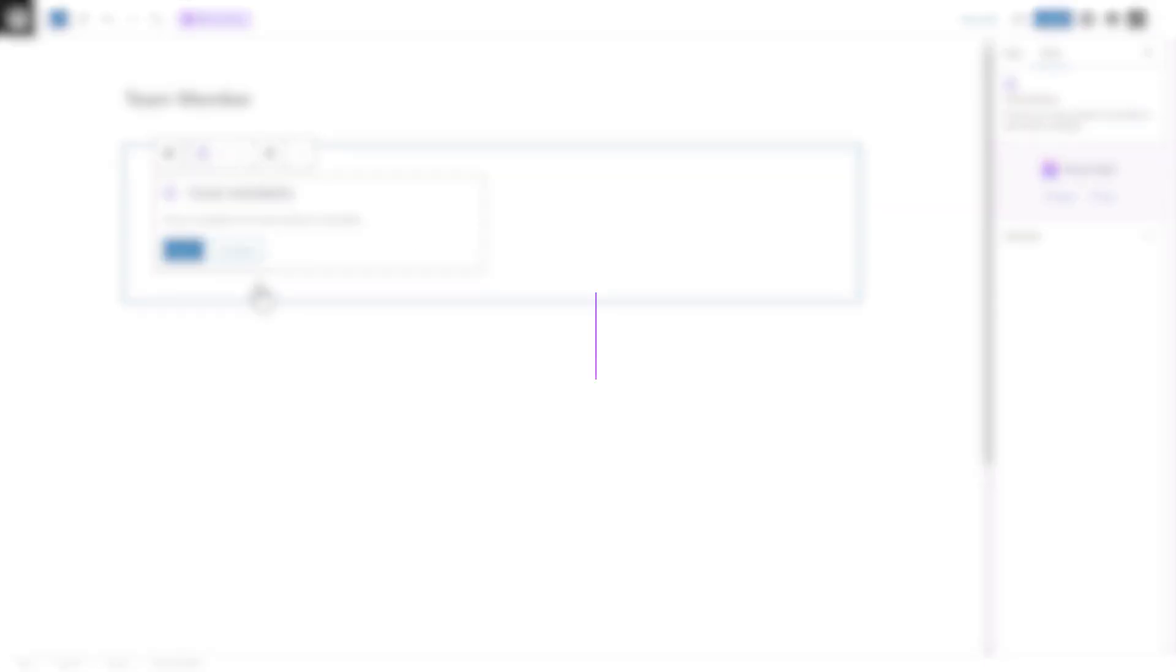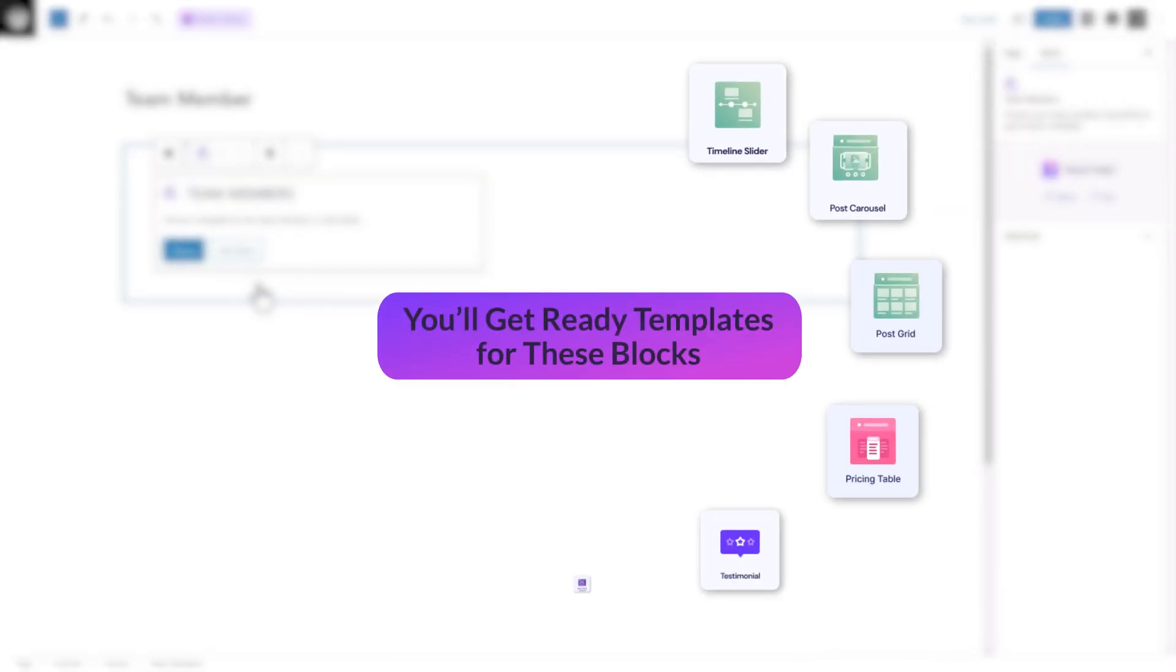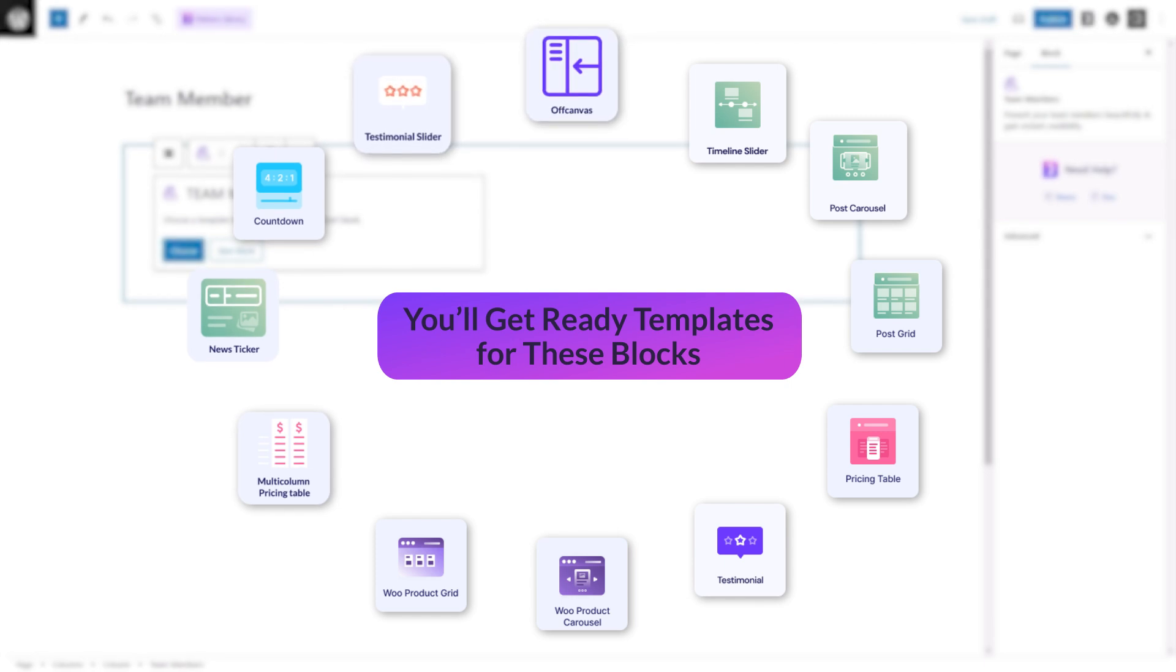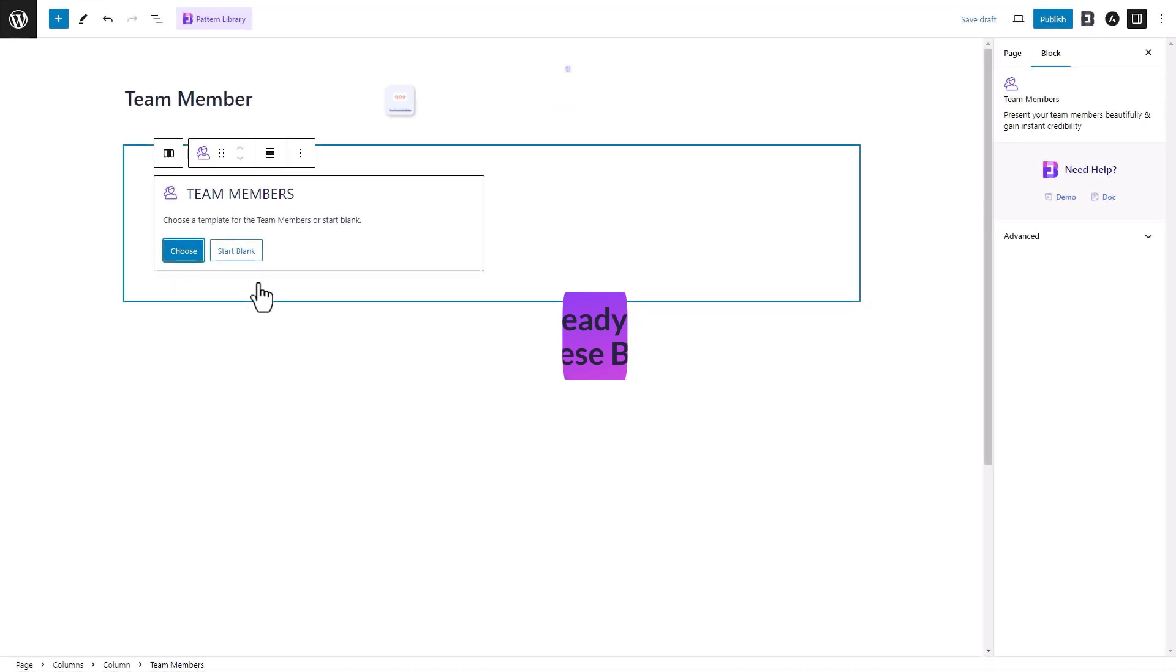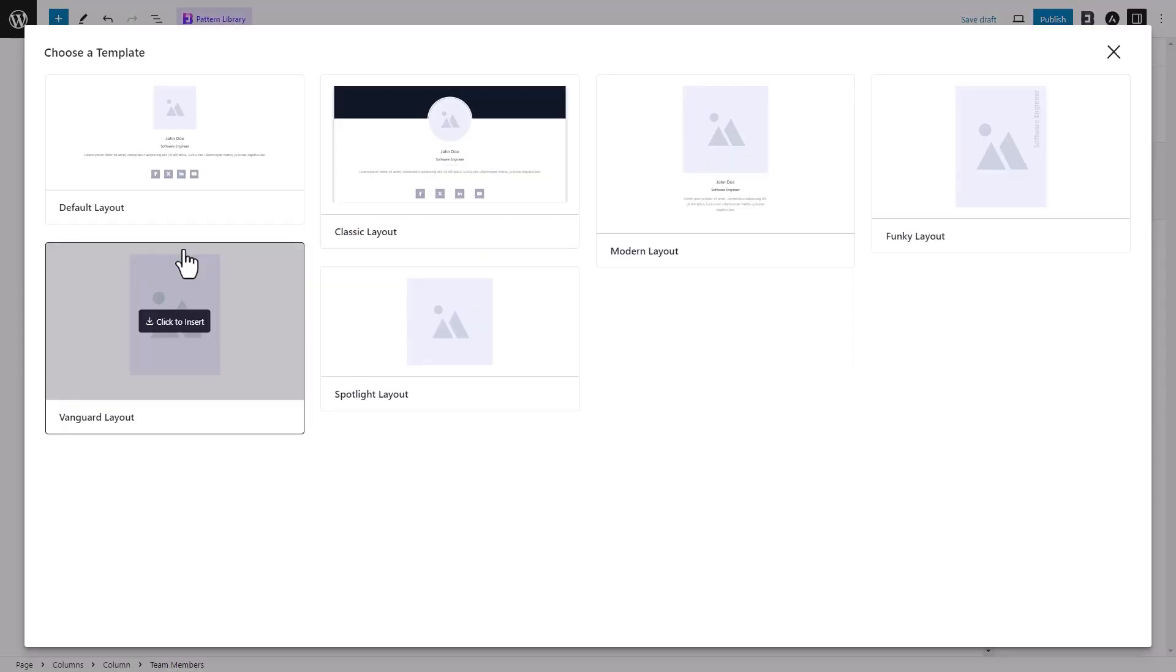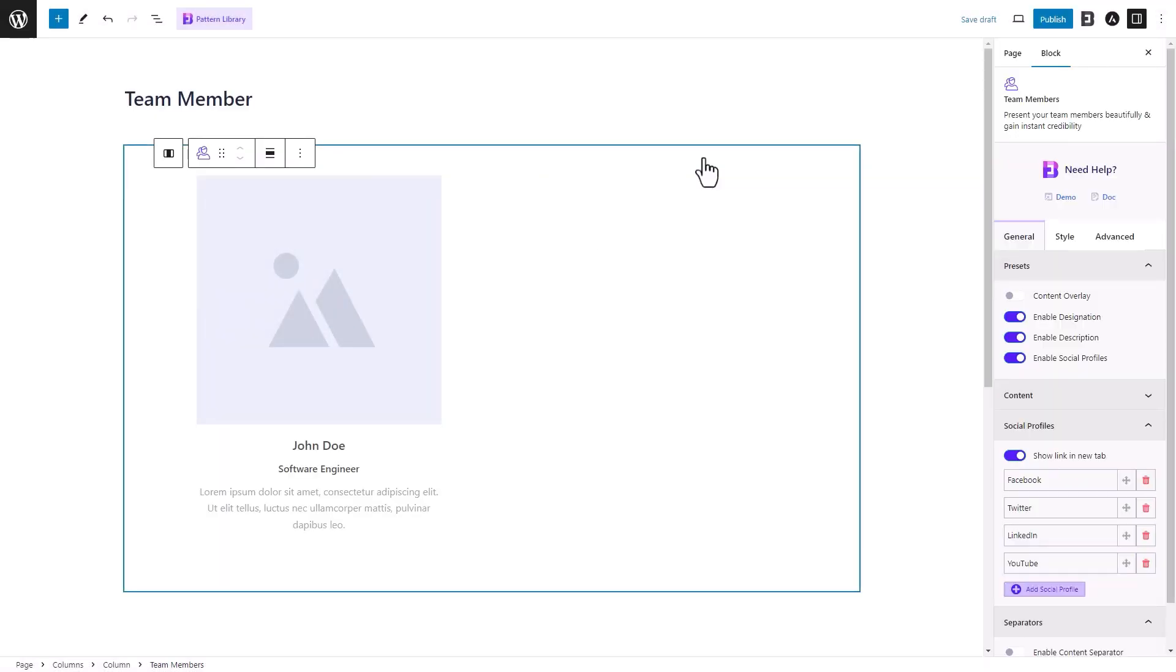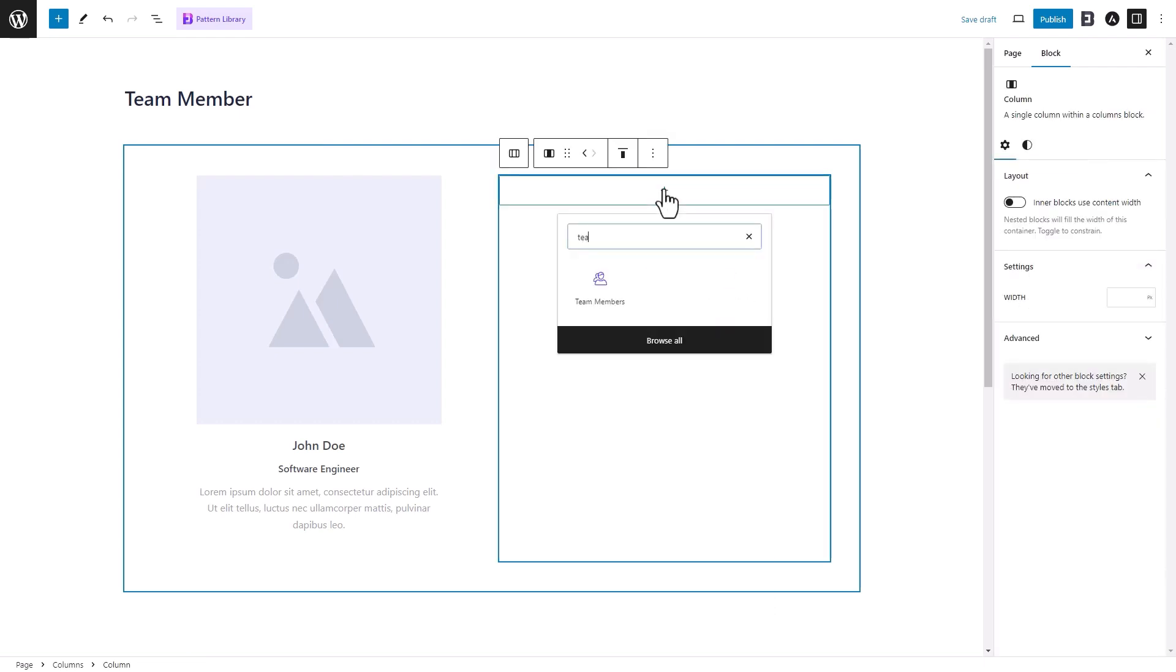With the Post Carousel, Post Grid, Pricing Table, Product Grid, and several other Gutenberg blocks, you can also get ready design templates to kickstart website design. Click on the Choose button to select a template. You will find a variety of ready templates. We are choosing the Modern layout, and we'll then add another Team Member block with the Modern layout.